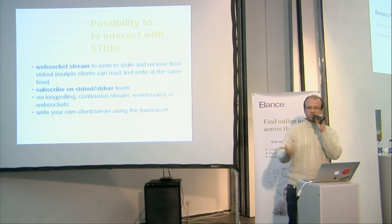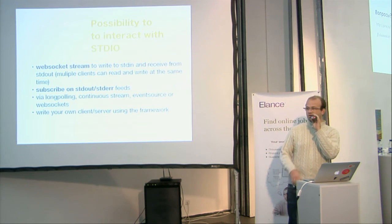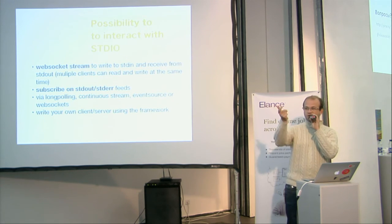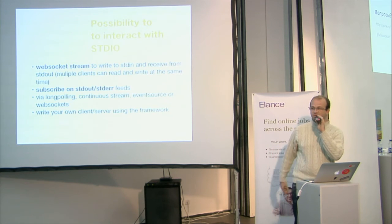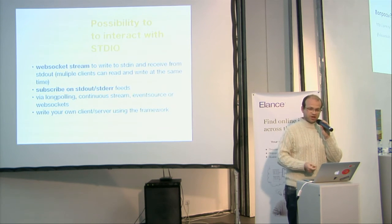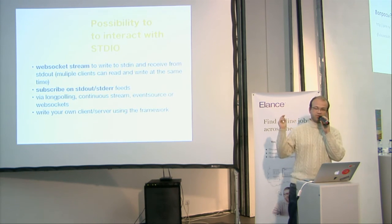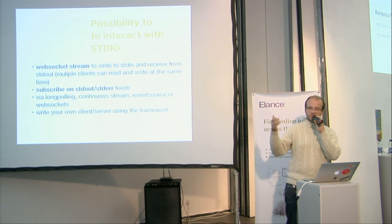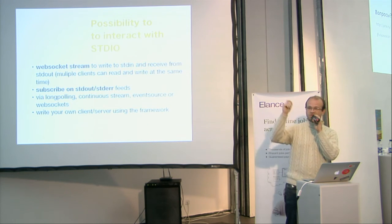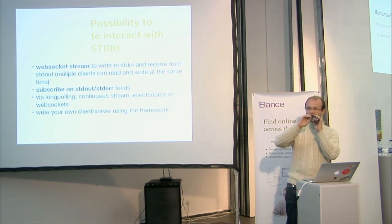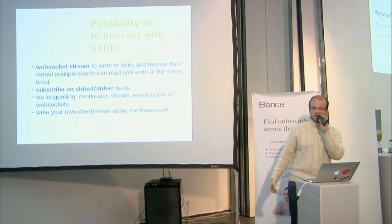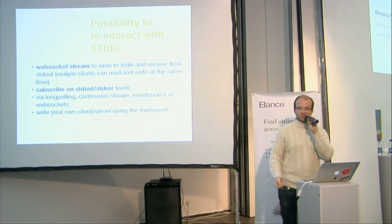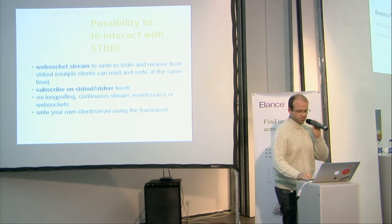You can connect to the WebSocket and just write to the process and get the response back from the process in real-time. And if you want to have multiple listeners on the response, you can just connect to the WebSocket, and each connected client to the WebSocket will get the response or can write the WebSocket.